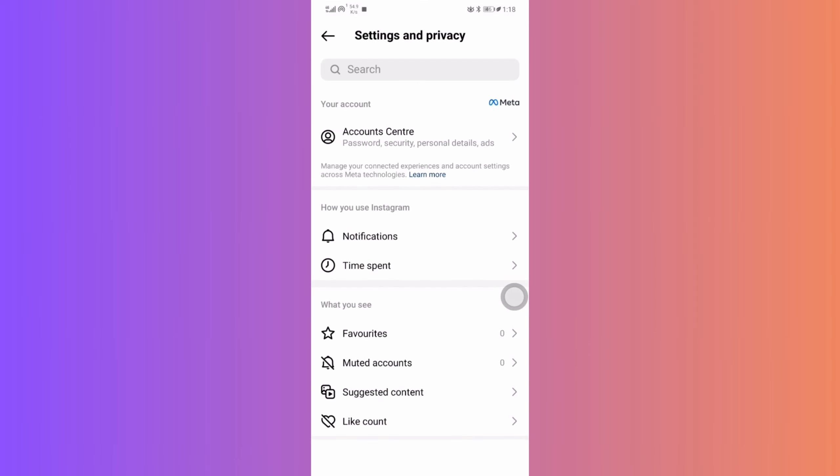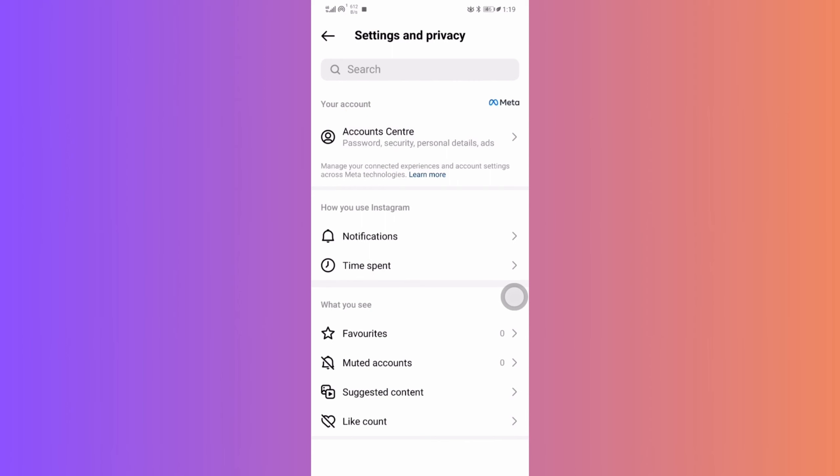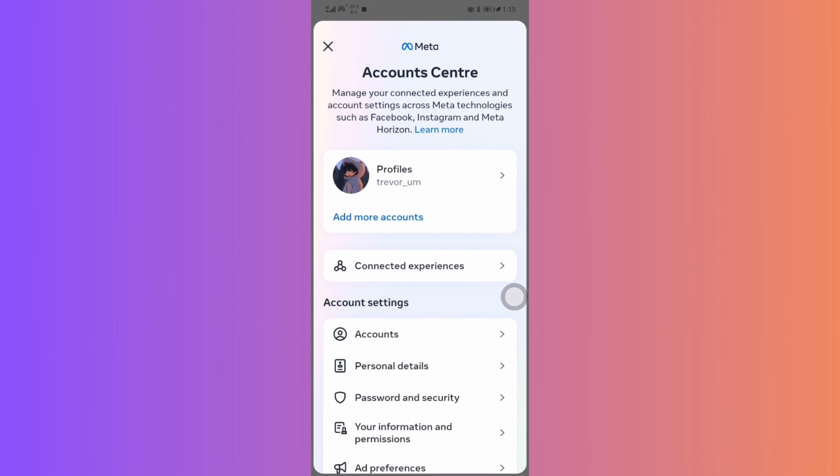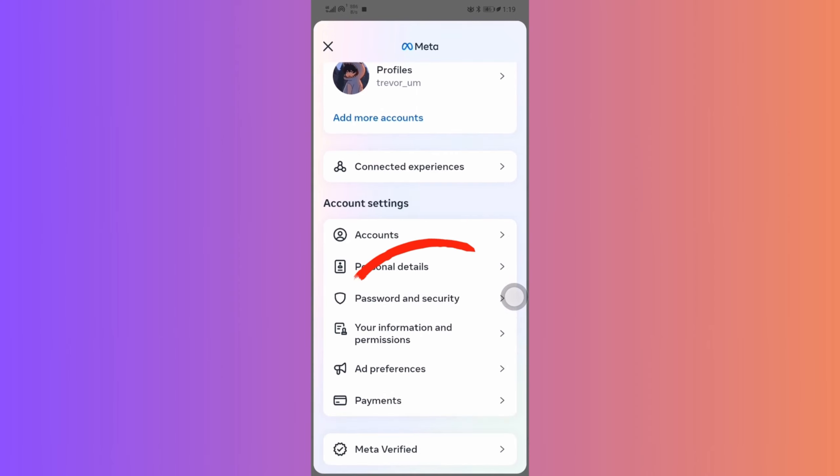At the top right, there's Account Center. Tap it. Now, focus is on Password and Security. There are two ways to go about this.